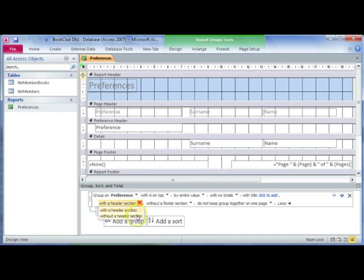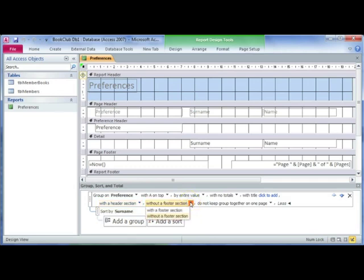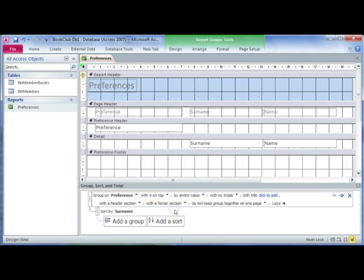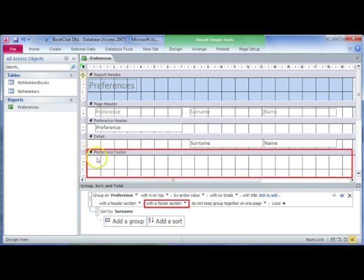Next to that, there's the footer section option. It says 'without footer section' at the moment, but you can select 'with a footer section' and you'll see that it will insert a footer section.